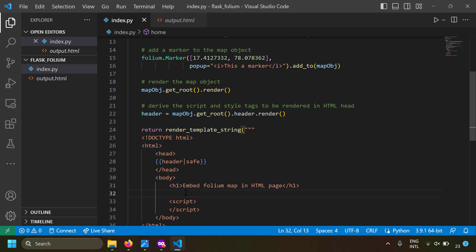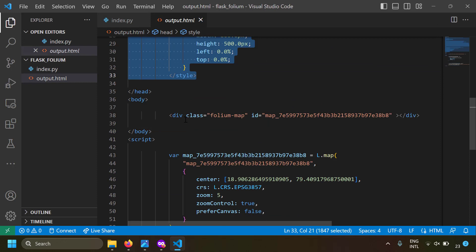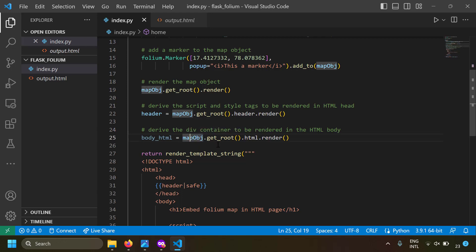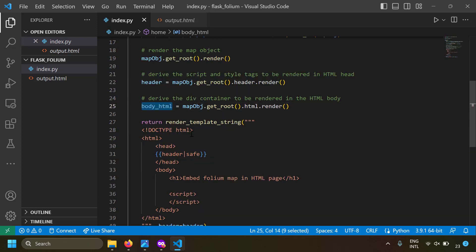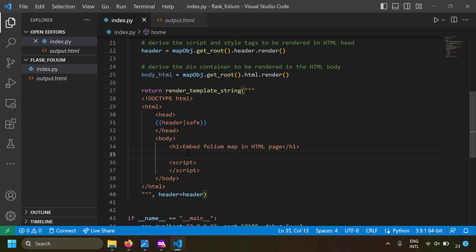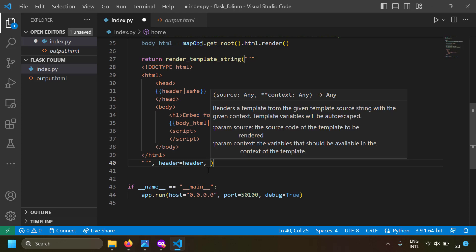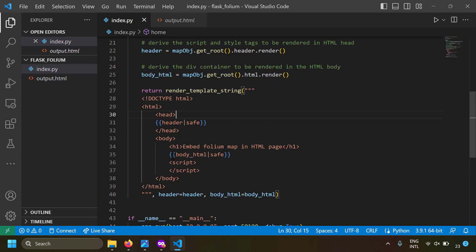Now in the body you need to place a container where the map will be rendered. From the output.html we saw there's a div tag for the map. To derive this div tag, write map_object.get_root().html.render() — this gets all the text that should be rendered inside the HTML body. Copy this into a variable called body_html, render it in the body tag marked as safe, and supply it as an argument: body_html=body_html.